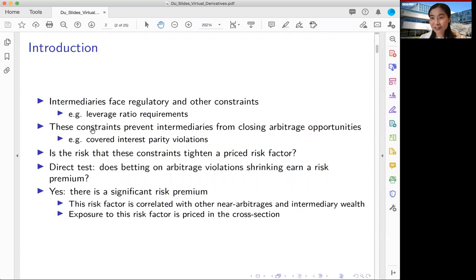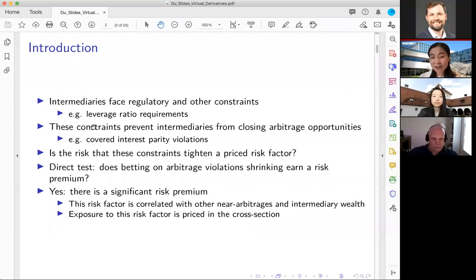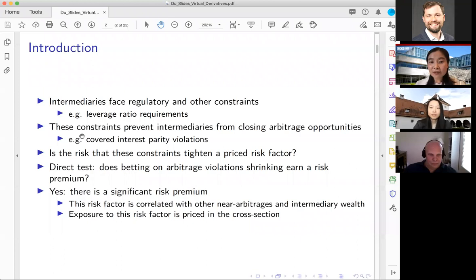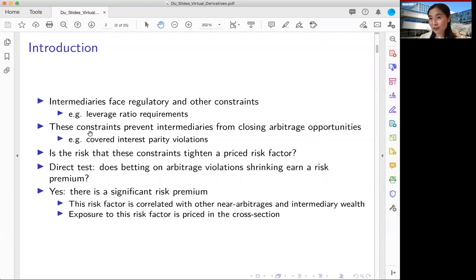Thinking about a canonical example like a big global bank, a very famous and important constraint is the Basel 3 leverage ratio requirement, which requires big banks to maintain three percent equity against all assets regardless of their risk and characteristics. We think these constraints prevent intermediaries or global banks from closing arbitrage opportunities, because putting arbitrage positions on an intermediary balance sheet — even if the trade is riskless — still expands the size of the balance sheet.